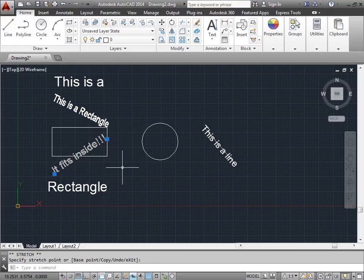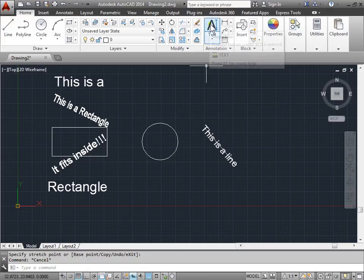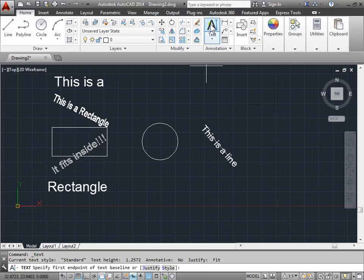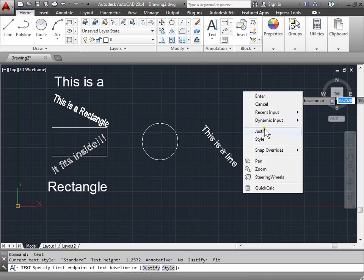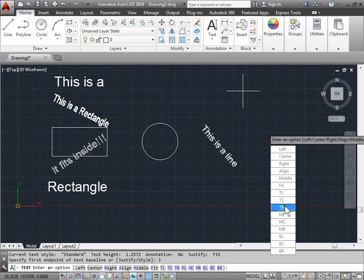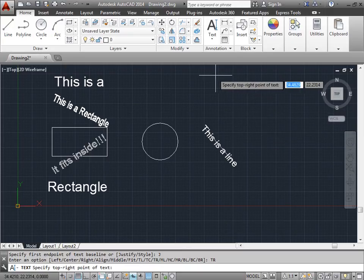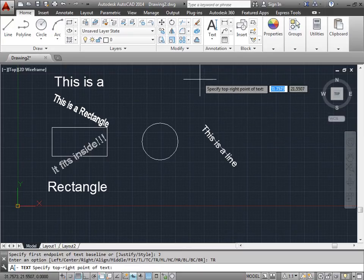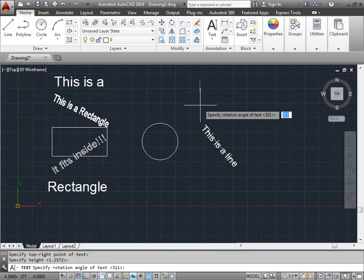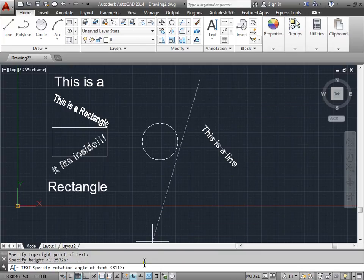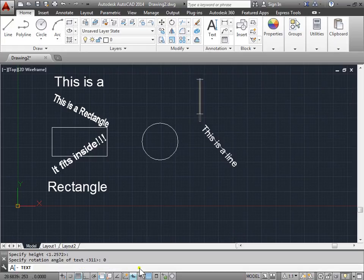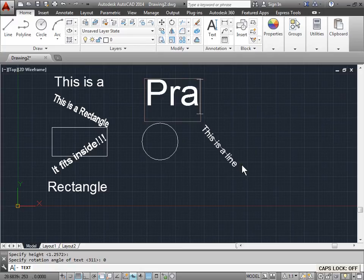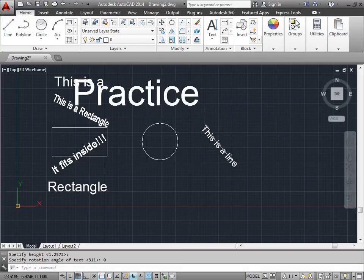Let's try another one. I'll activate the command, right click, and go to justify. This time I'm going to use the top right. I'll click once to specify the top right point. Give it a height again. I'll give it a rotation. I'll just type in zero into the command line. I'll begin typing and press enter, enter.